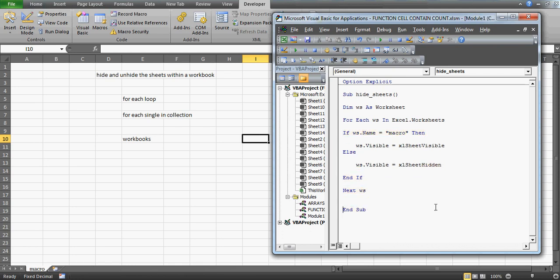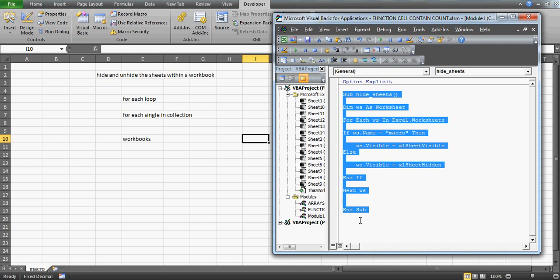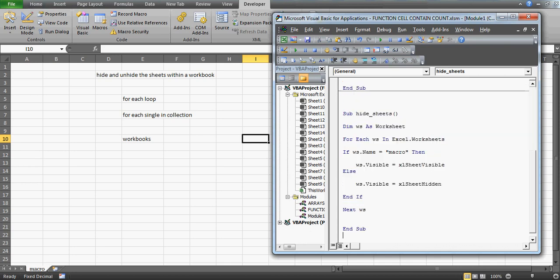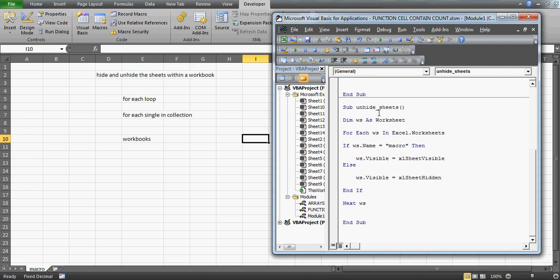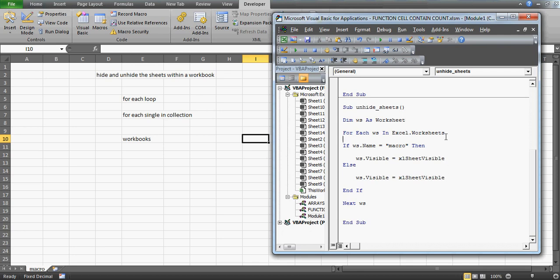Similarly, to do the reverse — if tomorrow you come to the office and want to see all the sheets — I create a new sub called 'Unhide'. This time the code sets WS.Visible to xlSheetVisible for all sheets. Run it and you can see all the sheets coming back. Isn't it fantastic? This is going to help you a lot in your day-to-day work.